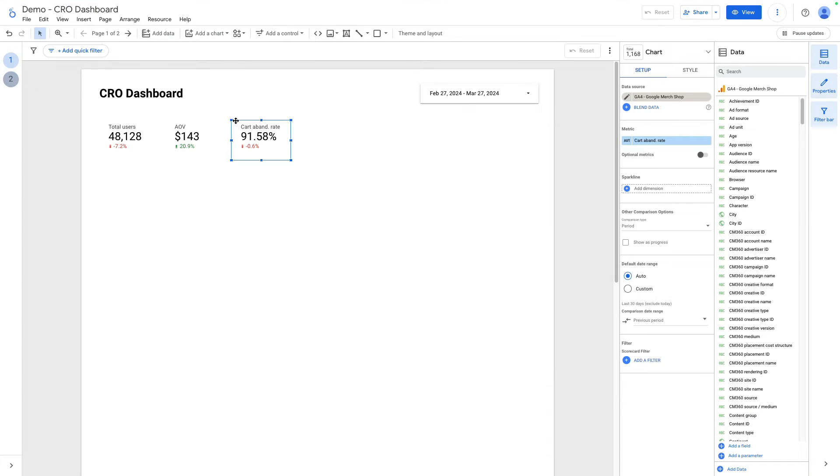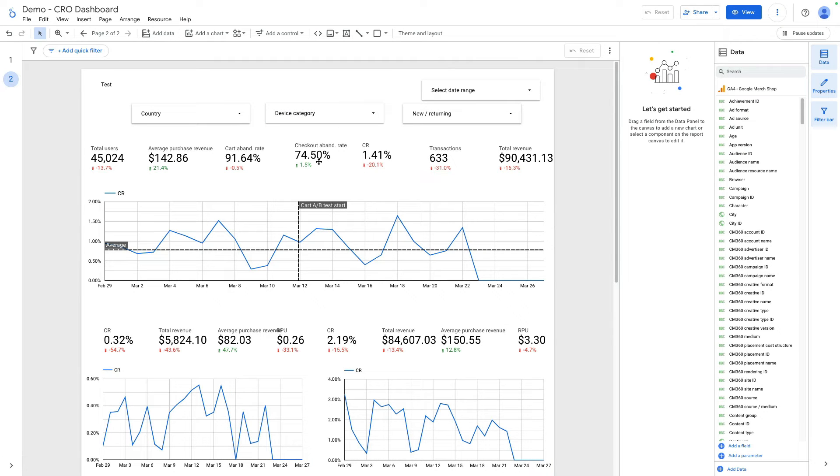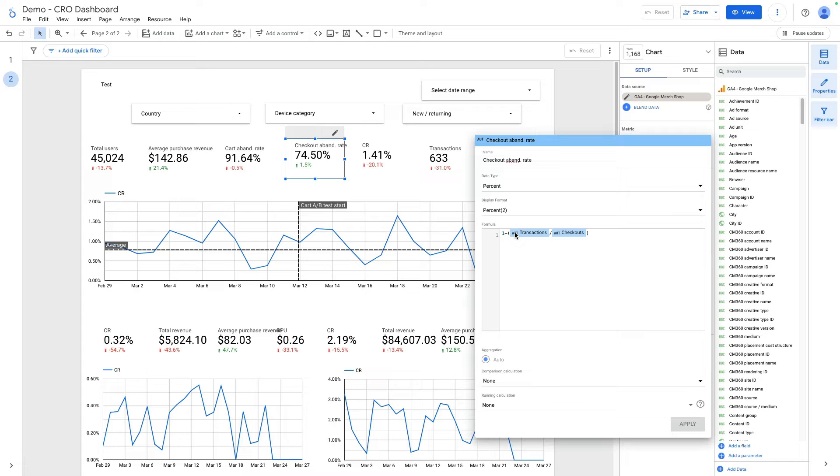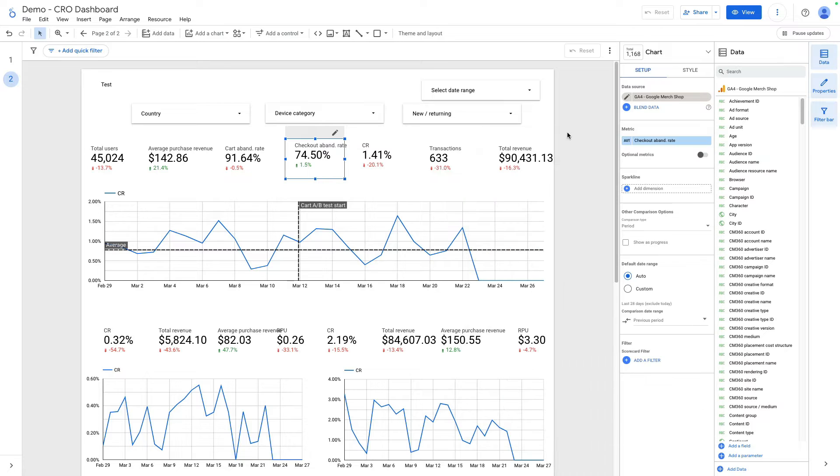The same is true for checkout abandonment rate. I will show you this formula as well. It is 1 minus transactions divided by checkouts. I want to do it from scratch and just copy this metric.